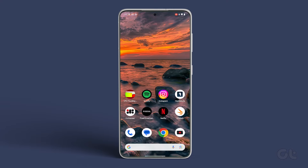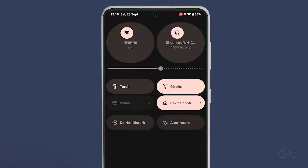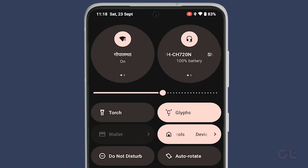To fix that, swipe down anywhere on your home screen. Then, from the quick toggles above, turn off Bluetooth. Now check if the problem is solved with the microphone.